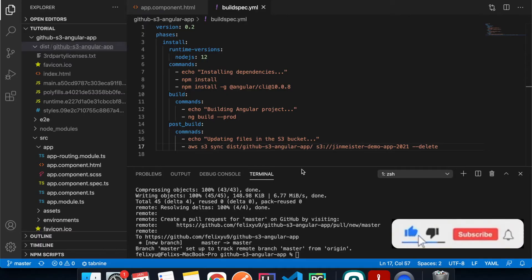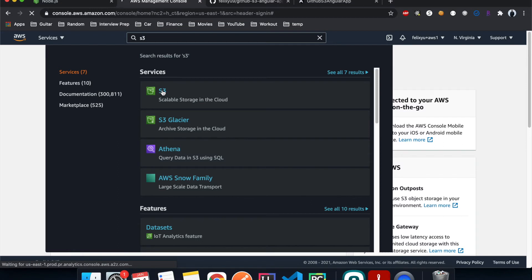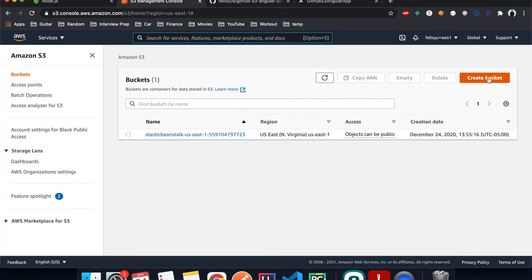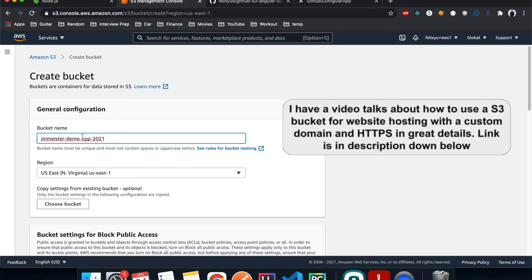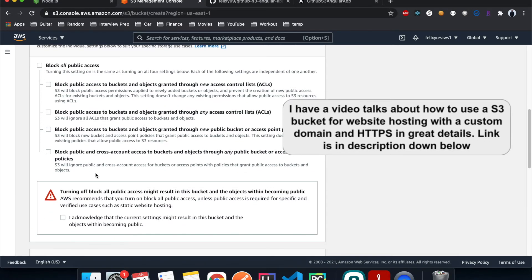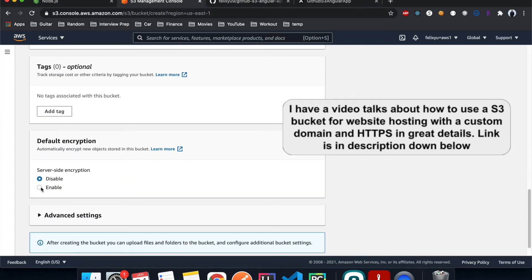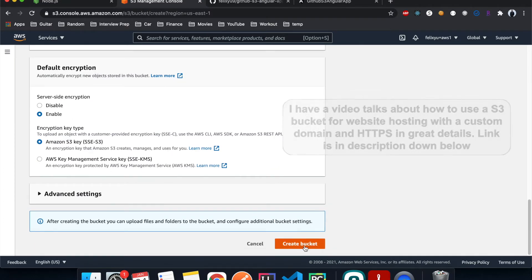Now we're ready to create the S3 bucket to host our content. Let's go to the AWS console, type S3, click on it, and create a bucket with the name we specified. Uncheck block public access since we're hosting a public website, enable versioning, enable encryption, and create.